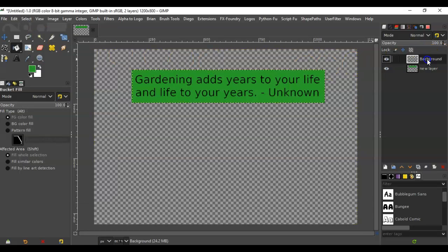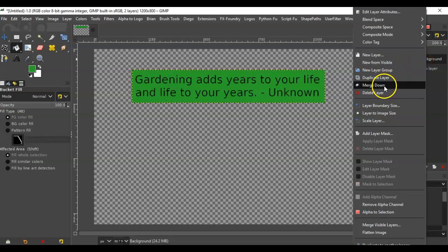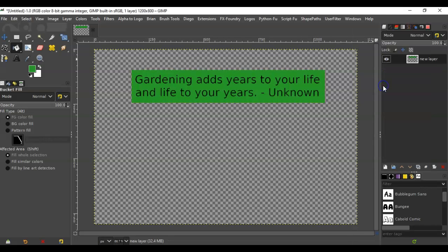and then you can come over here and select the background, right click it, and merge down. So now you have your header there with a different color background. So that's how it is done.